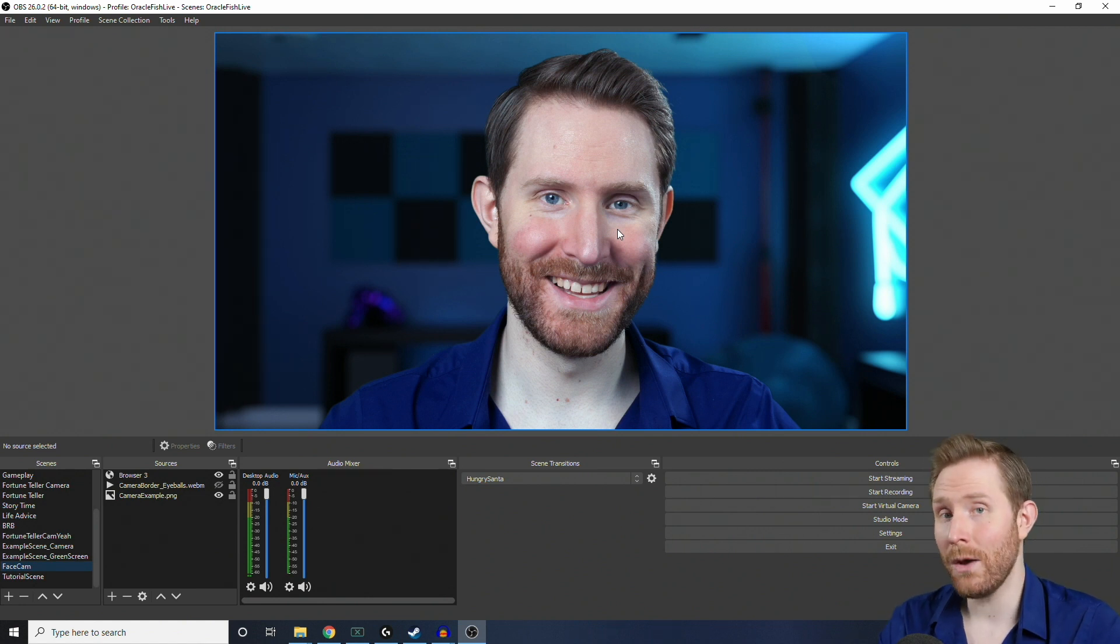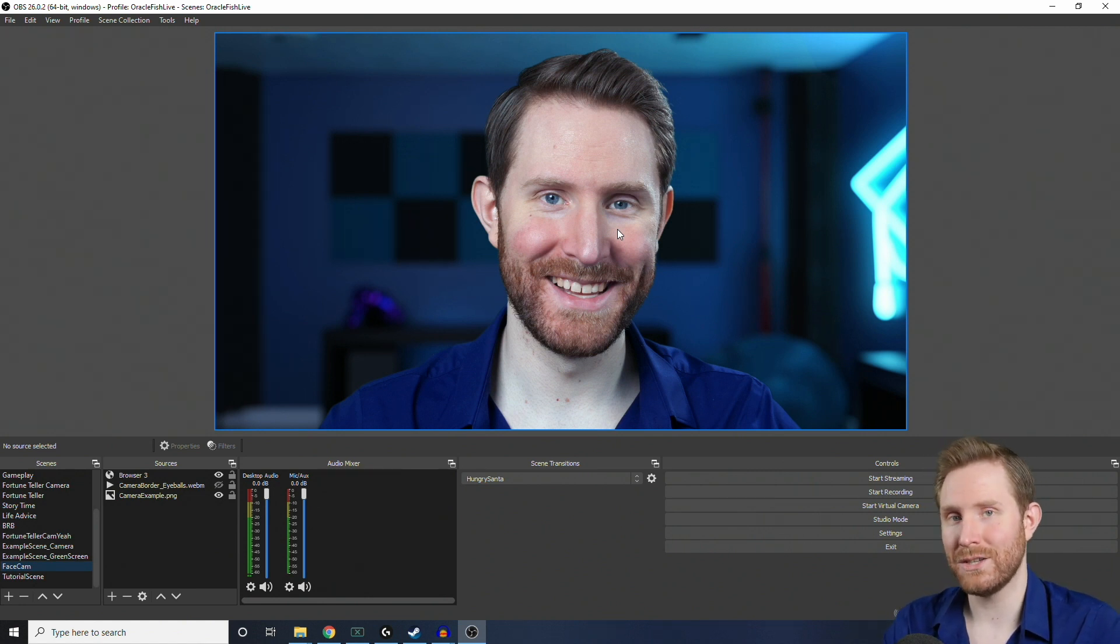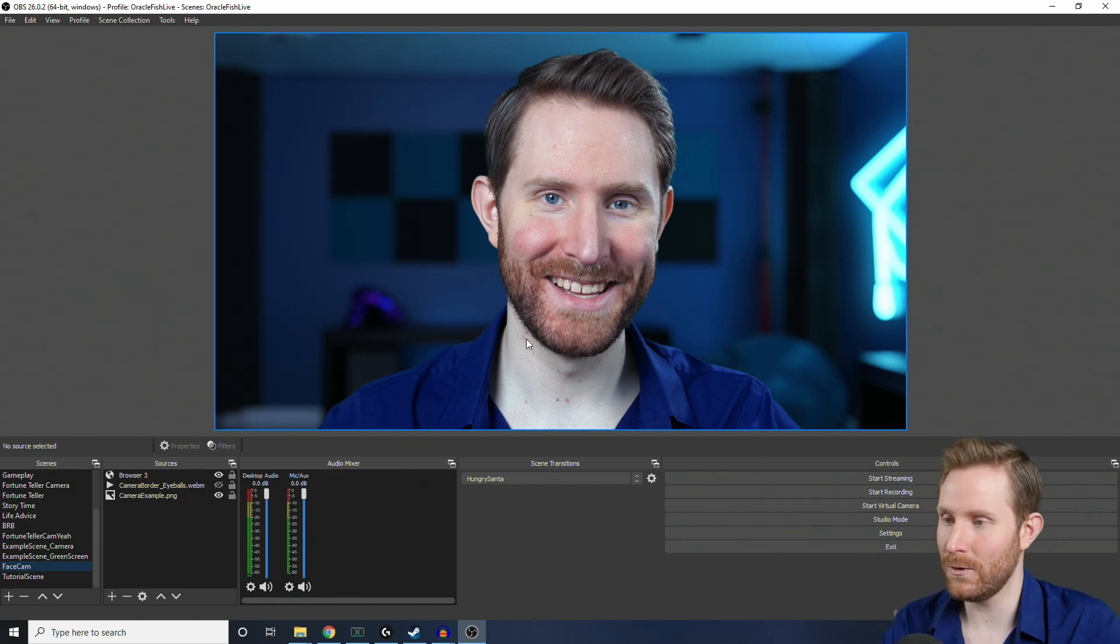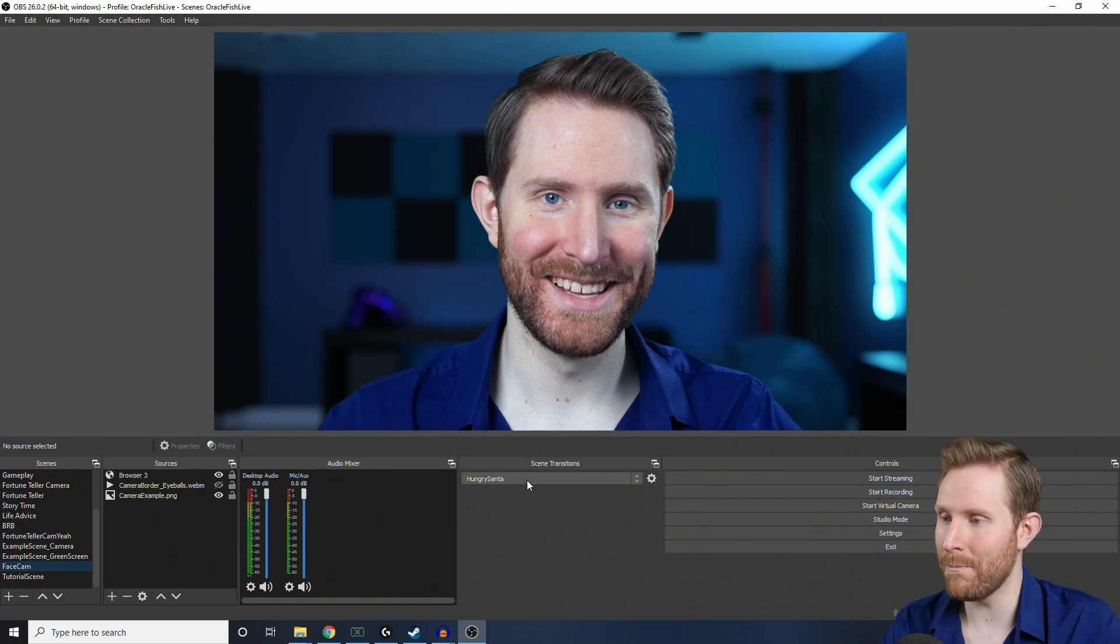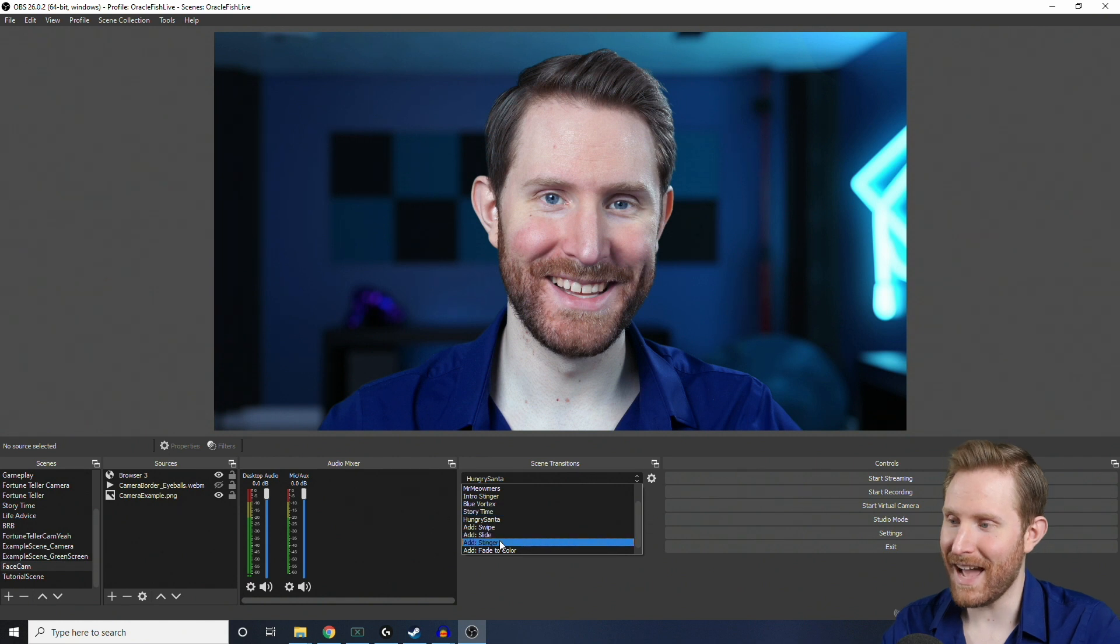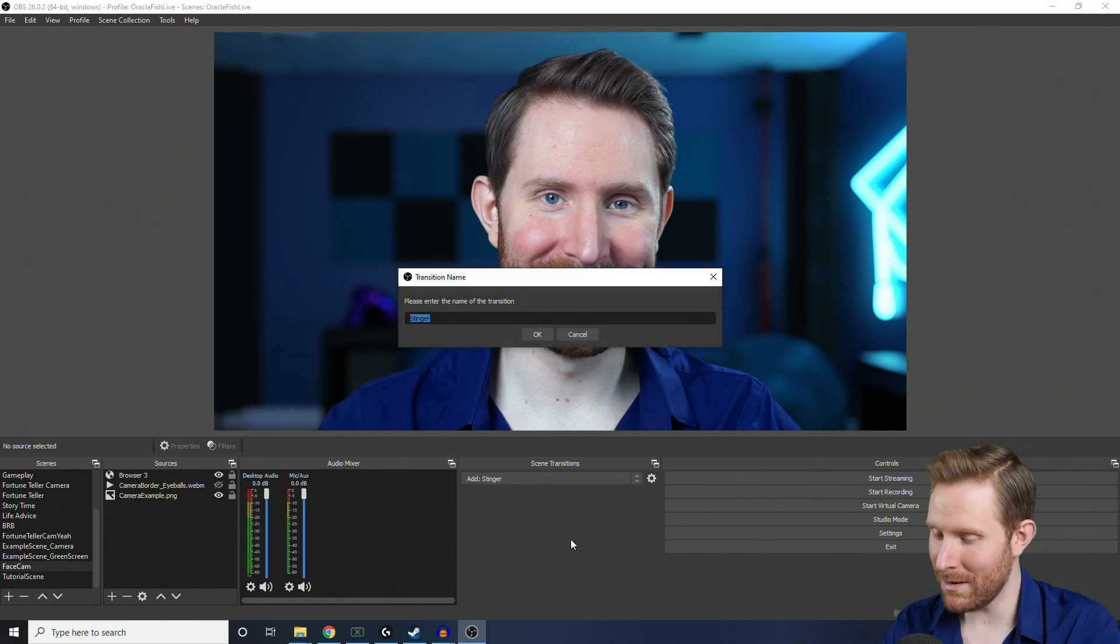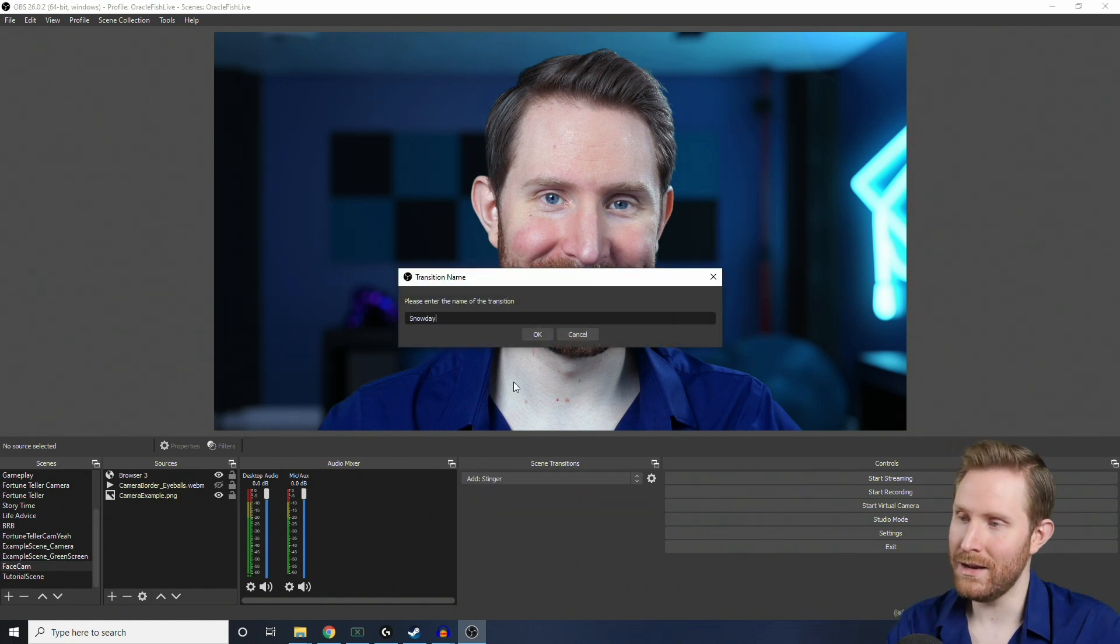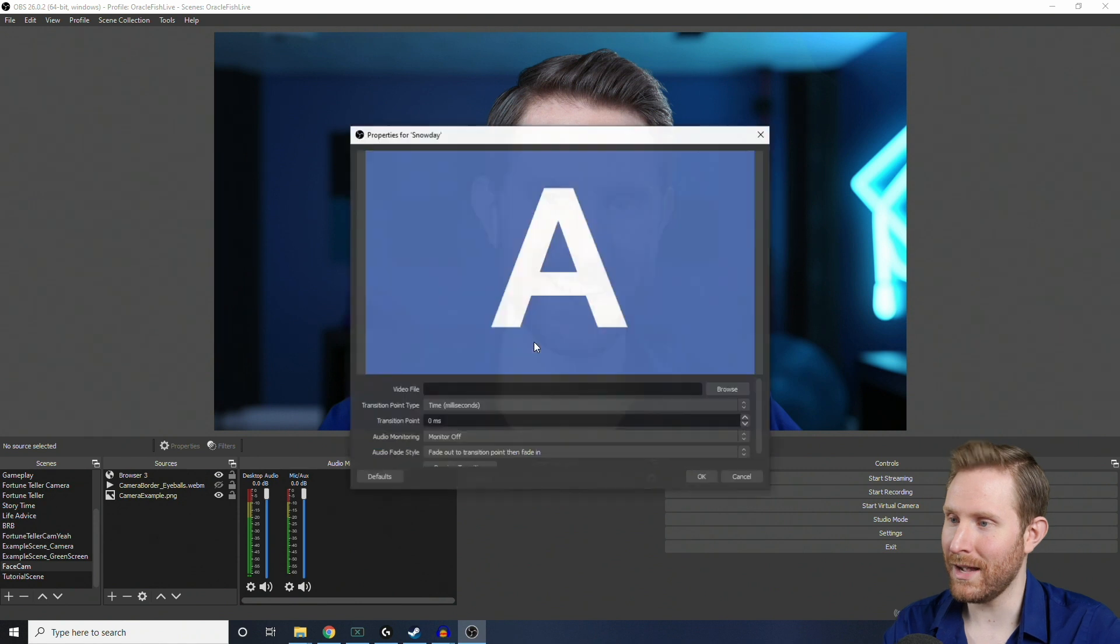But, let's say that you want a different transition for a different scene. To do that, we're going to use something called a transition override. And, to add one of those is also super easy to do. So, we're going to go back to the drop-down, go back to Add Stinger, and I'm going to call this one Snow Day, then I'm going to hit OK.